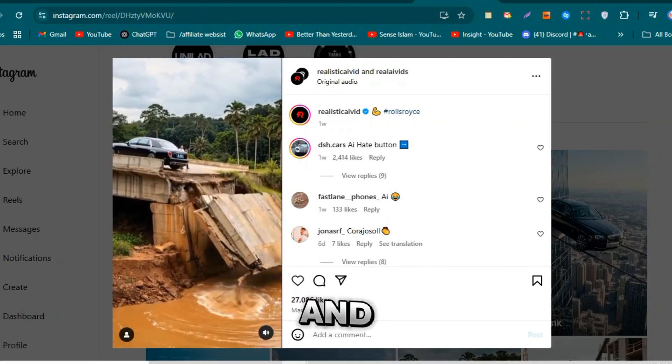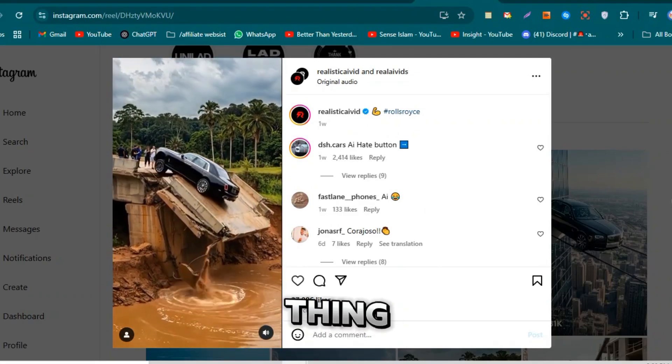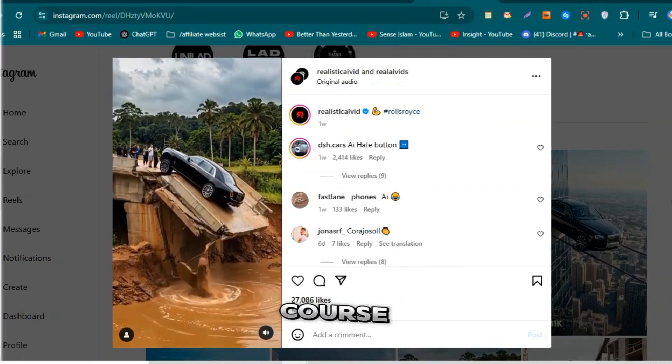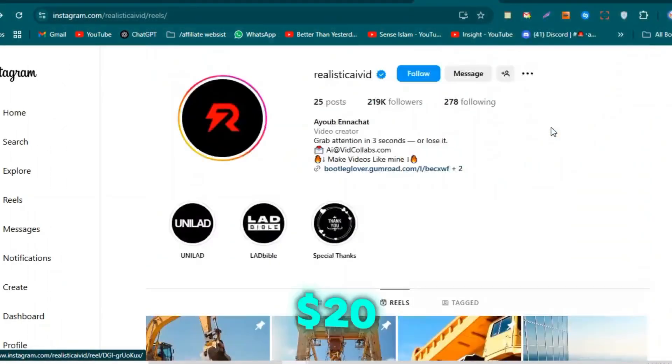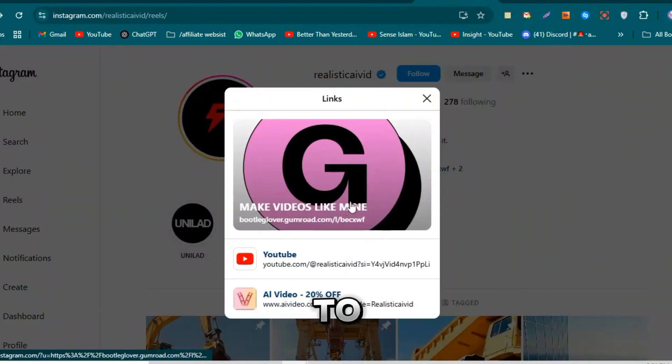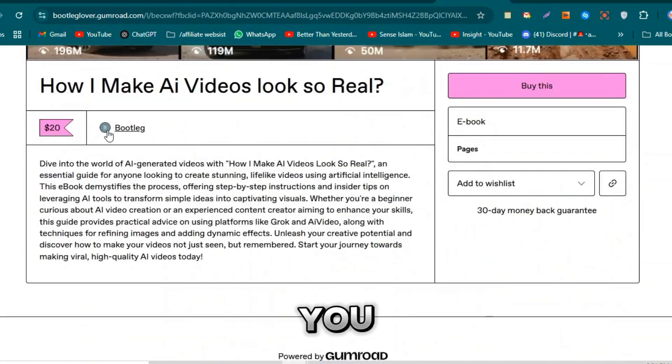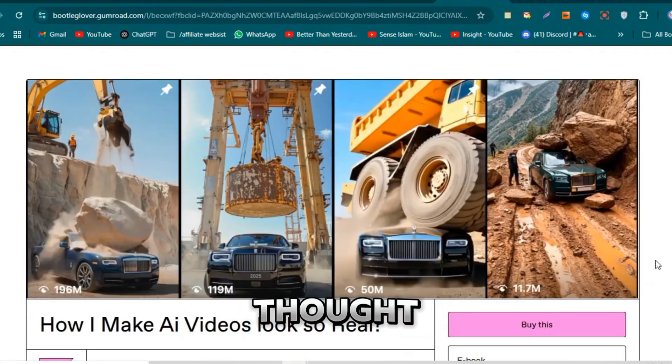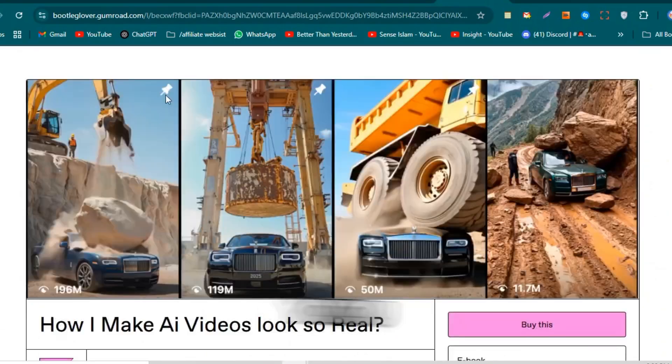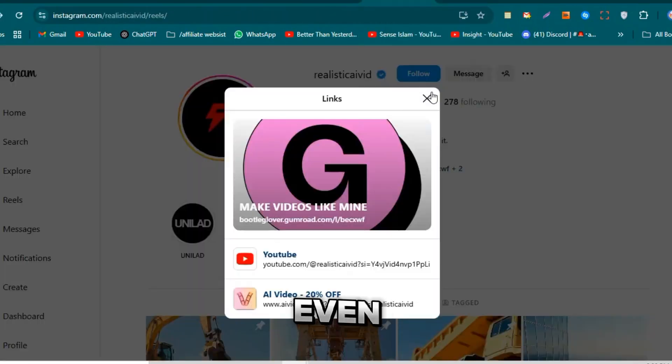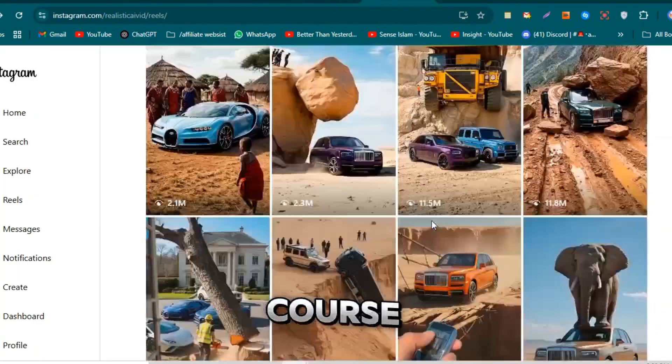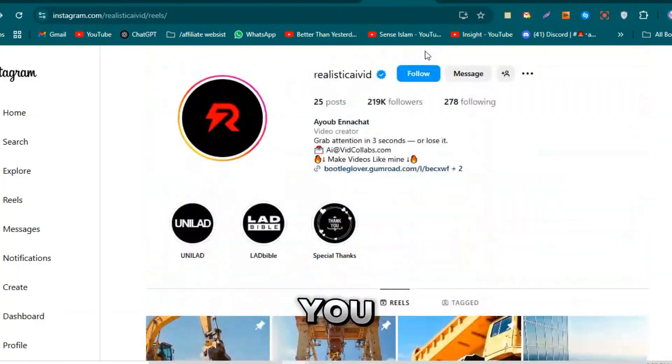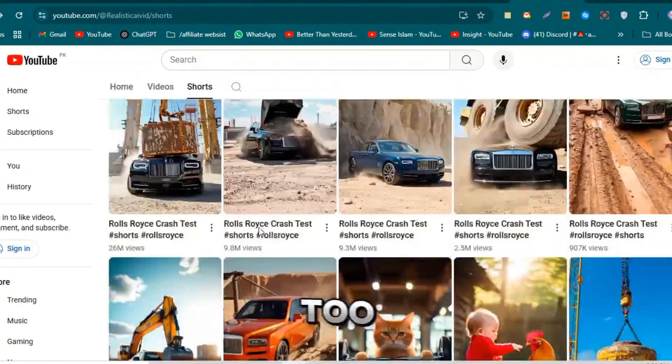Oh, and one more thing. This guy even sells his own course for just $20 where he teaches how to create viral videos and grow your account. You can find the link in his bio. So I thought, why not show you how to do this without even buying the course? If your videos go viral, you can start earning too.